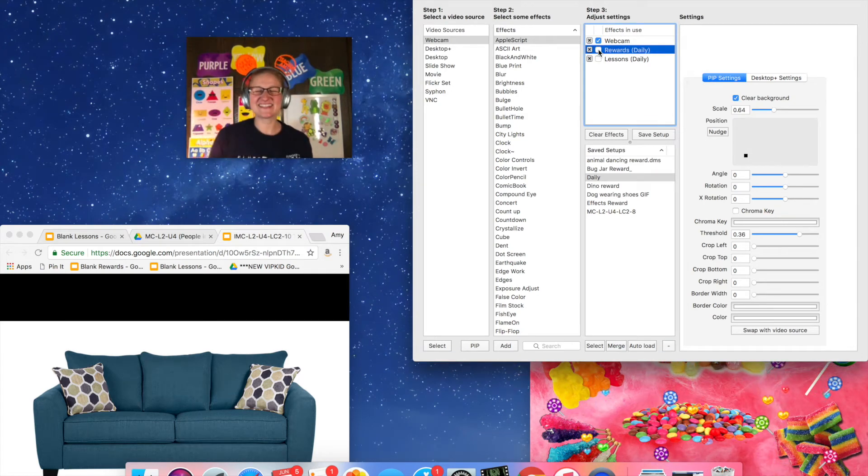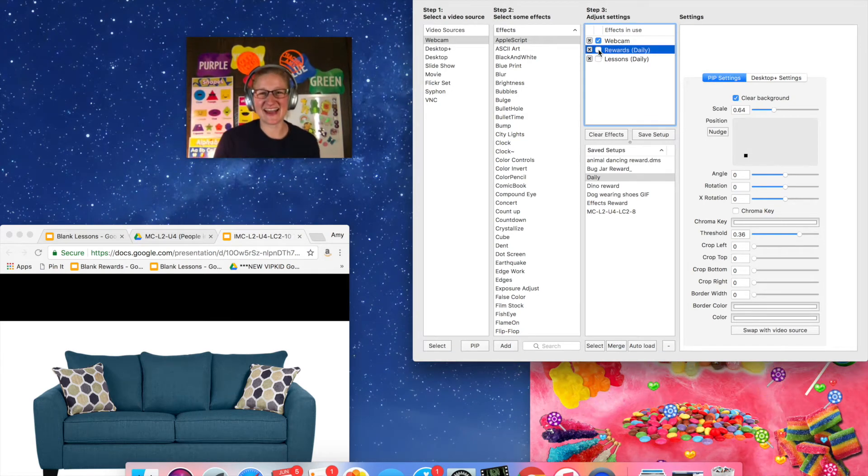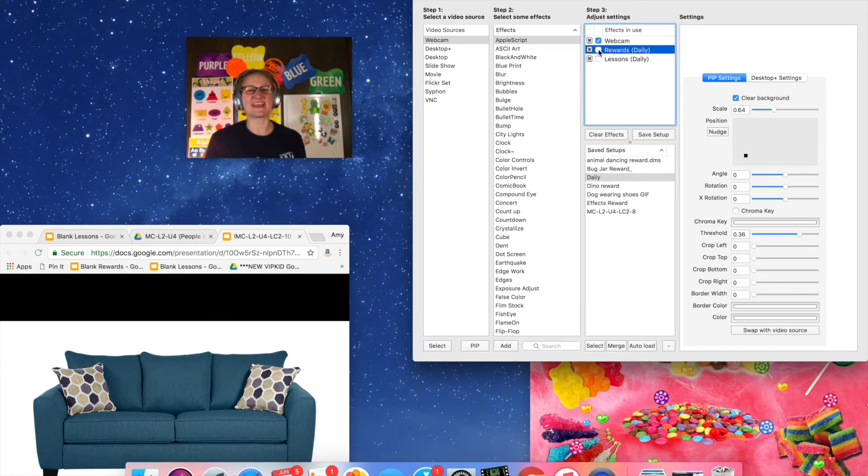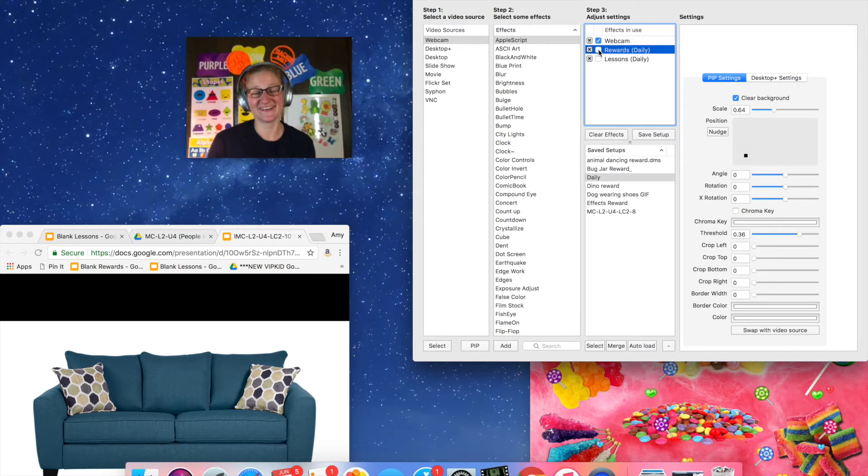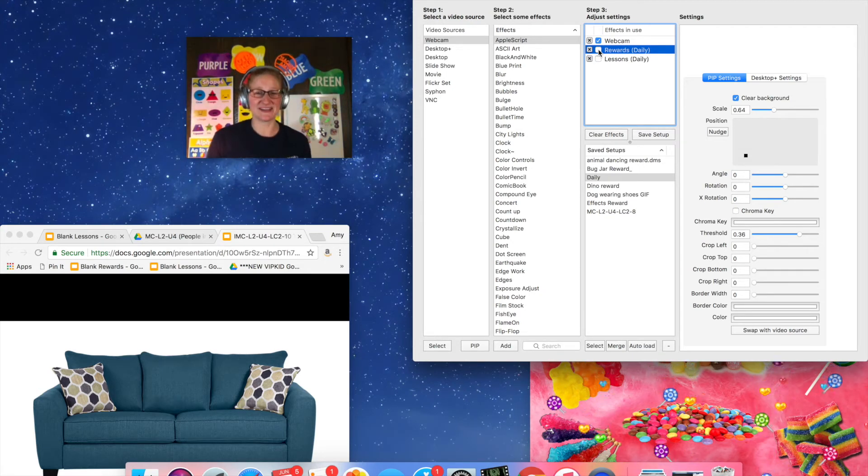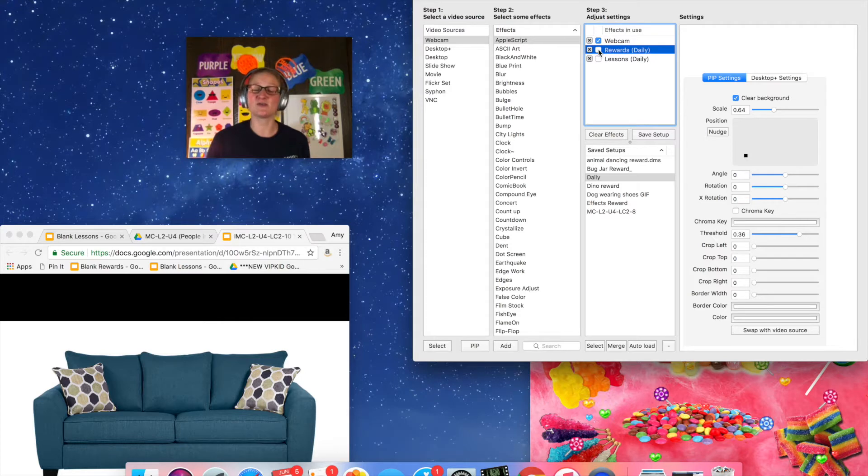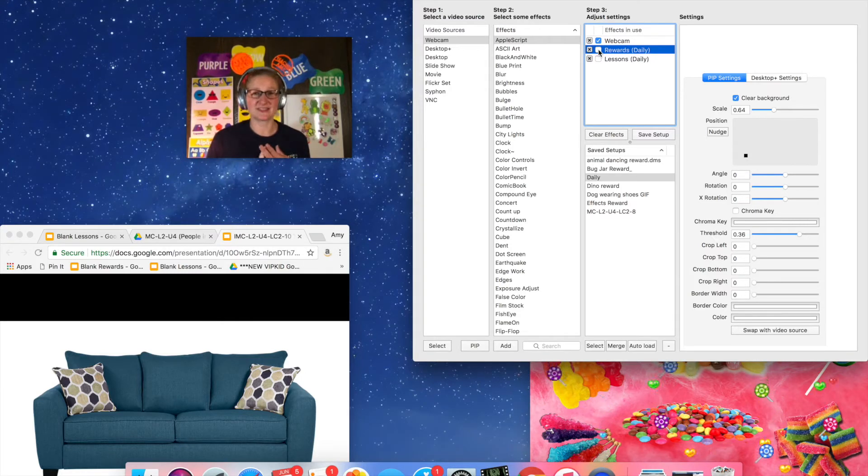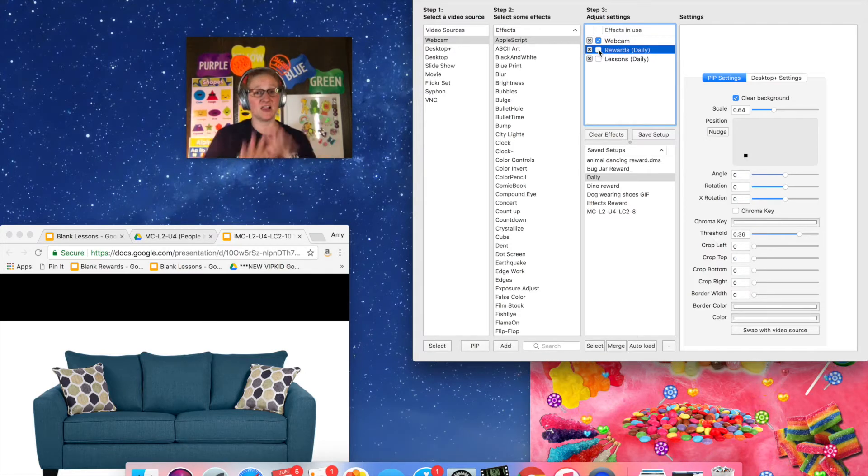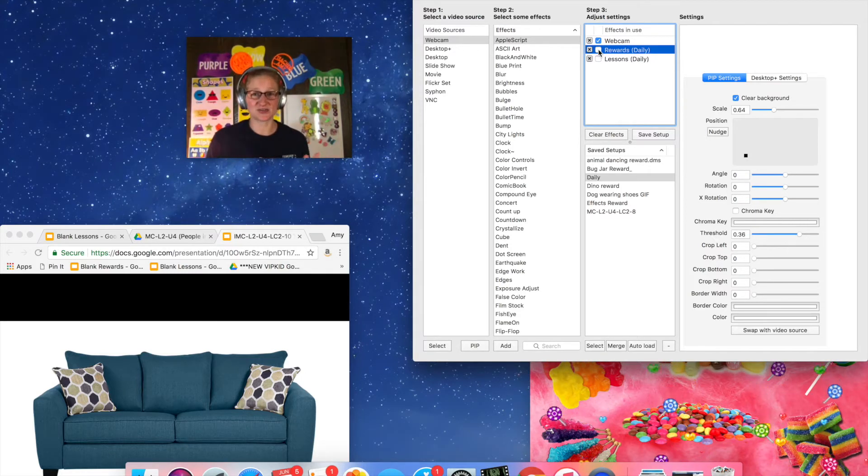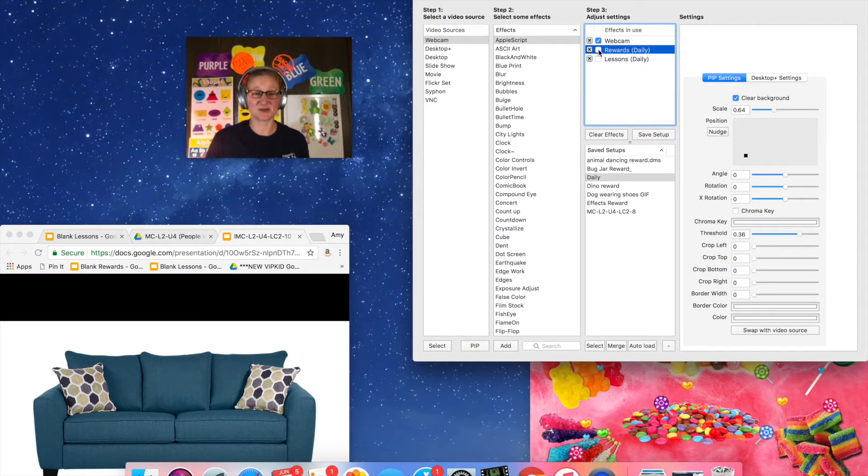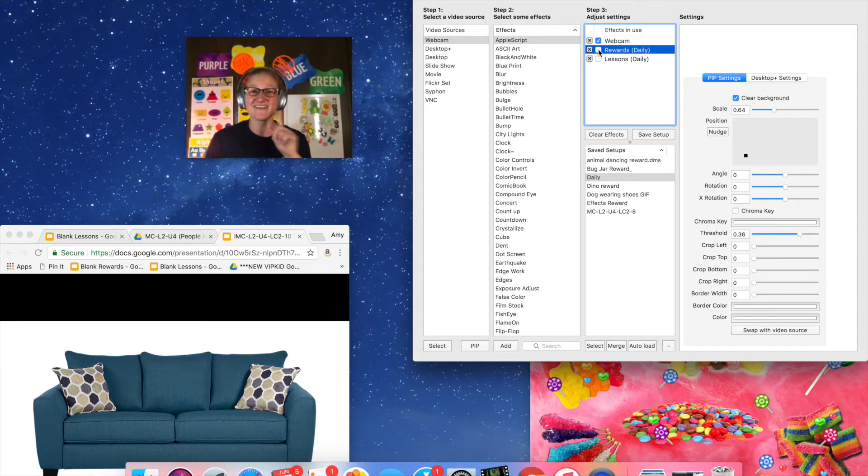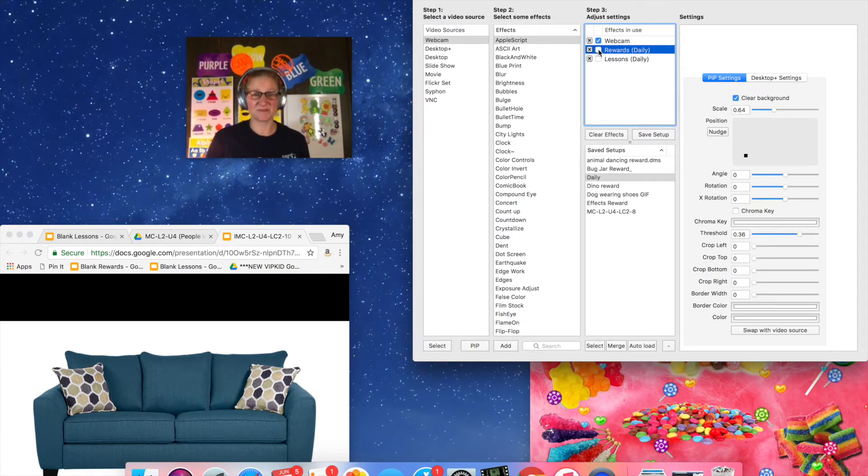Hello everybody, it is Teacher Amy and I am here with another CamTwist tutorial. Now for those of you who are interested in using the Google Slides along with CamTwist but you don't want to have the clutter on your screen of having all these different windows open at the same time, I have the answer for you.